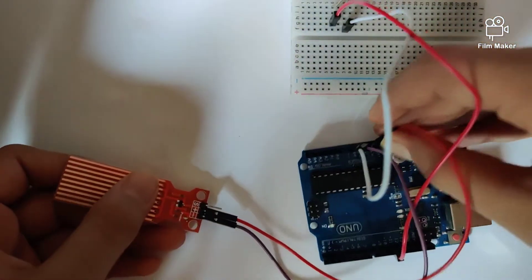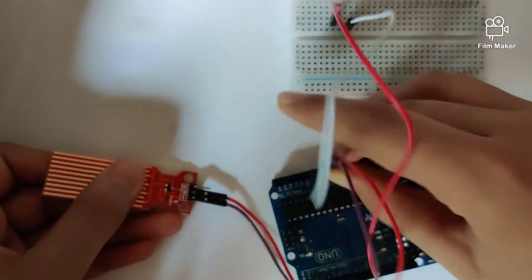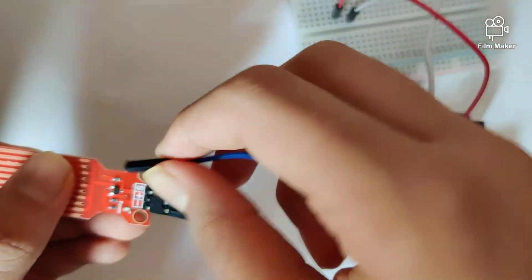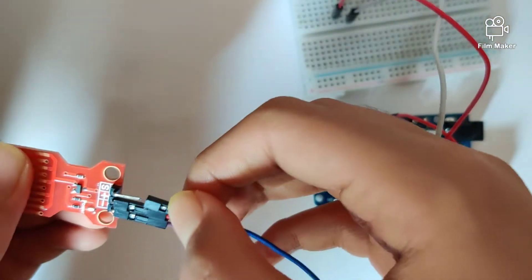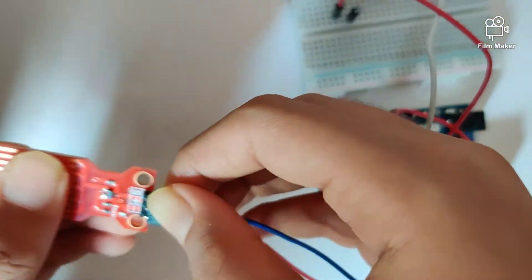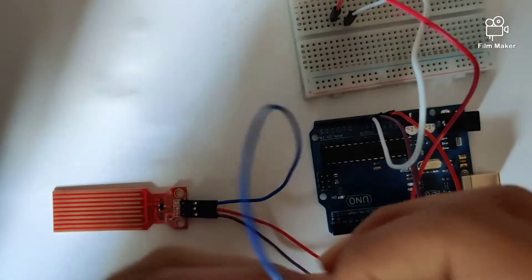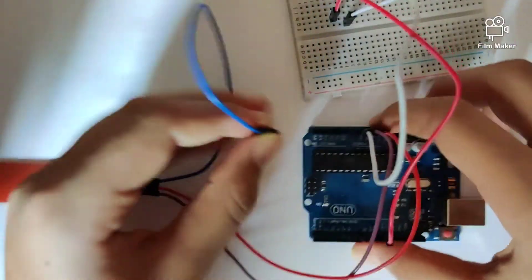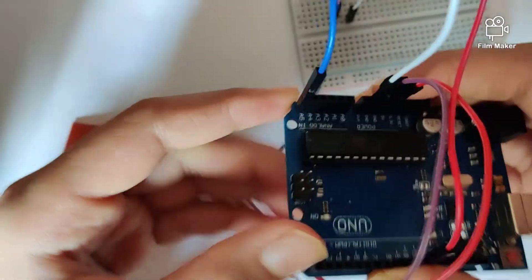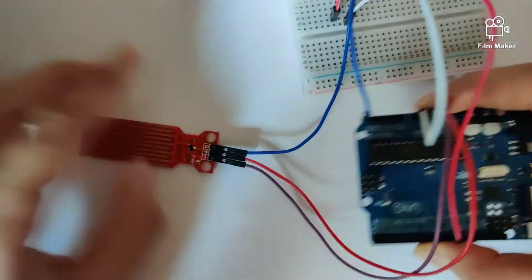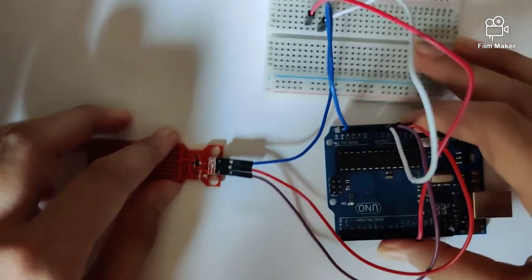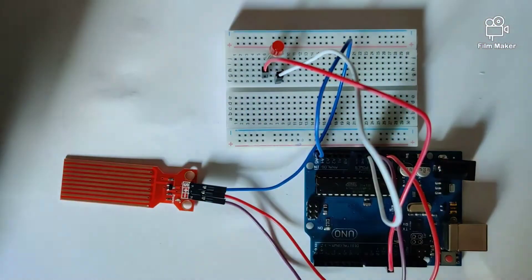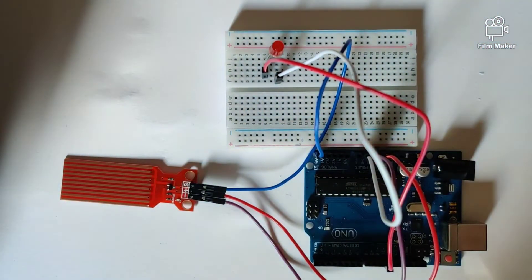And for the signal sign, we'll connect the sensor to analog pin 5. Once we've done that, our wiring is complete. We'll now take a look at the code required for the circuit to work.